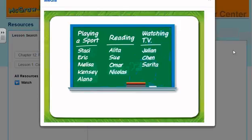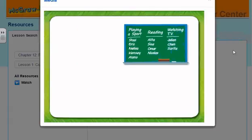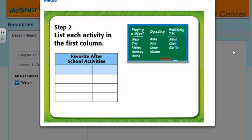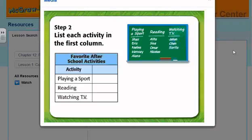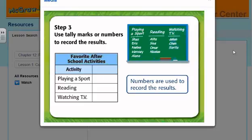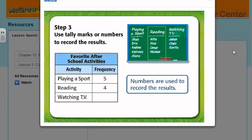Now let's use the data Mrs. Alvarez collected to make a frequency table. We'll use the same three steps. Step 1: Draw a table with two columns and include the title Favorite After School Activities. Step 2: List each activity — playing a sport, reading, watching TV. Step 3: Numbers are used to record the results on a frequency table. Five students said playing a sport, four said reading, and three said watching TV.